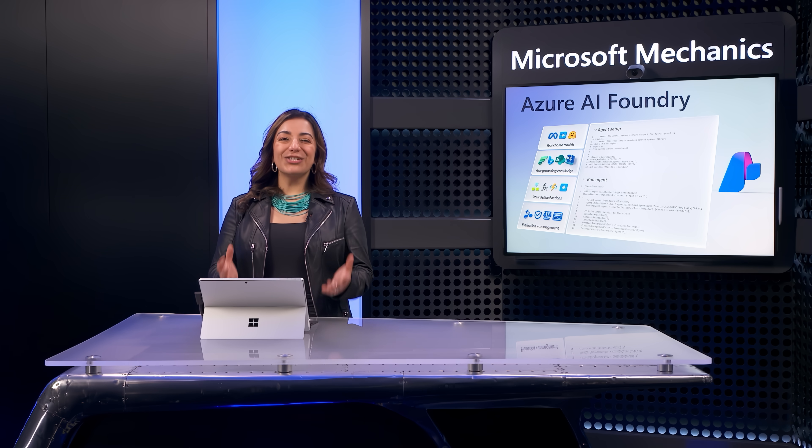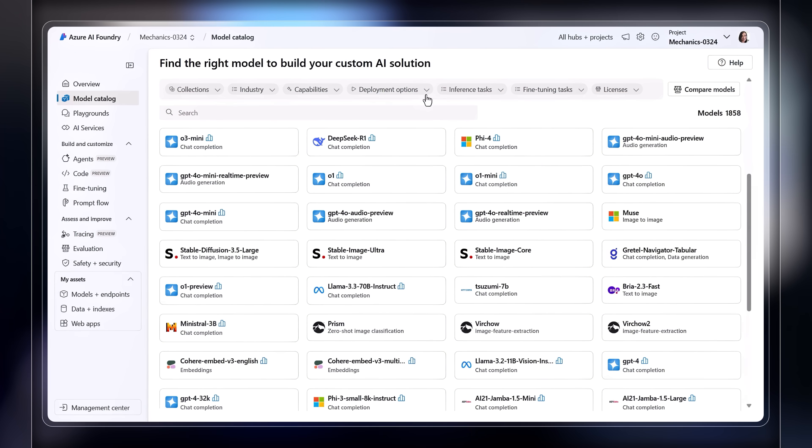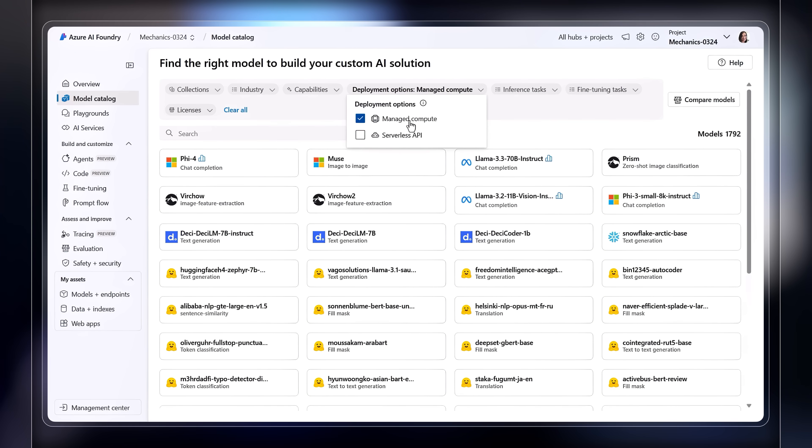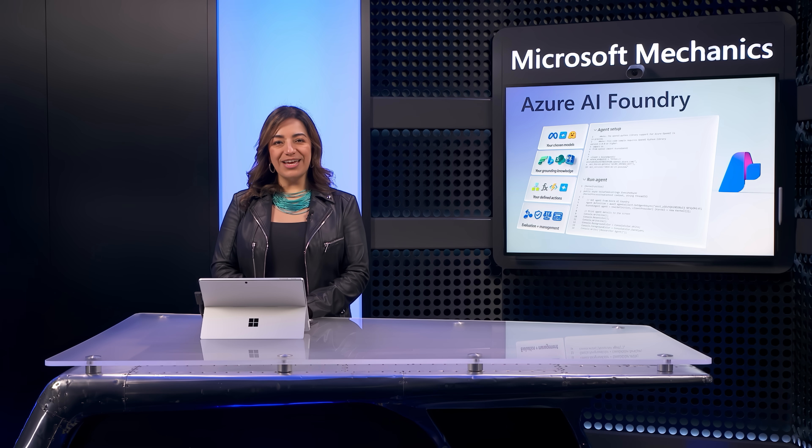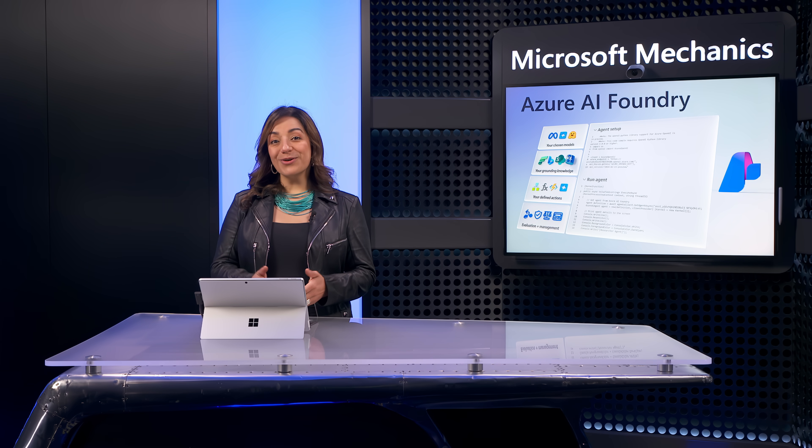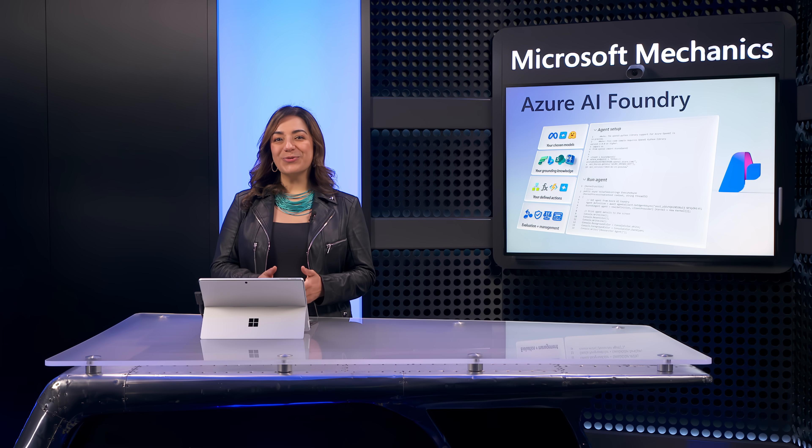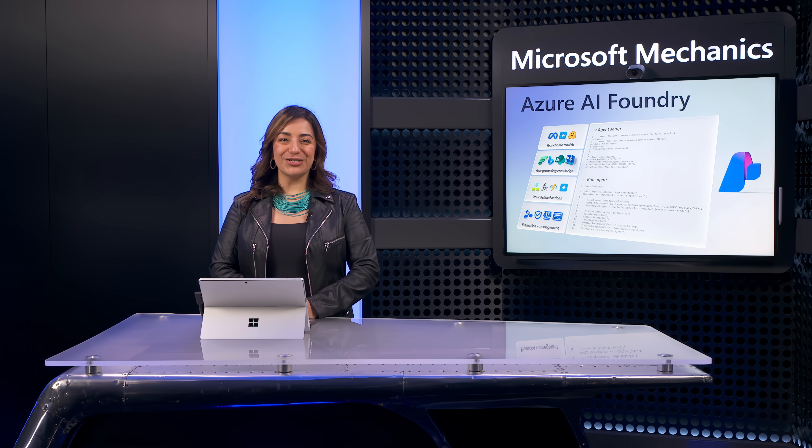Next, in terms of model deployment, you can choose to run models on hosted hardware with managed compute. And for those of our popular premium models, you can use our serverless API option. As you use Azure AI Foundry, you can of course also bring your own models to run on your Azure infrastructure.